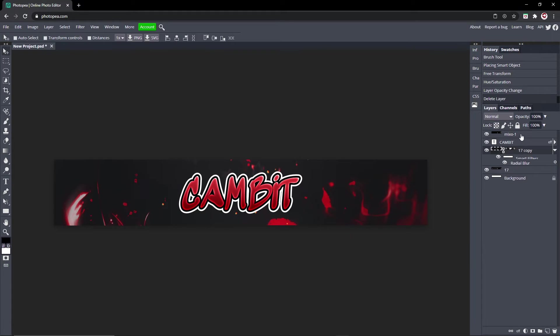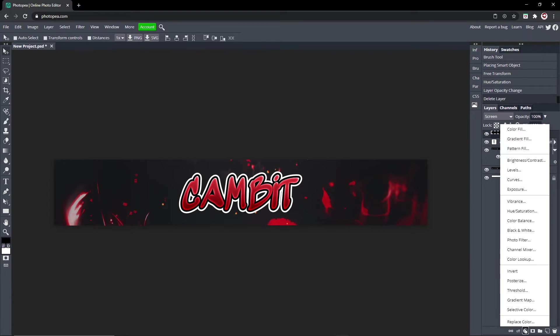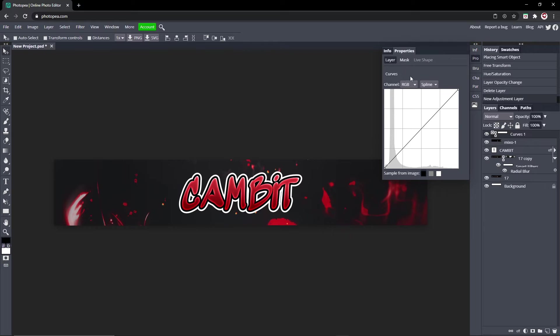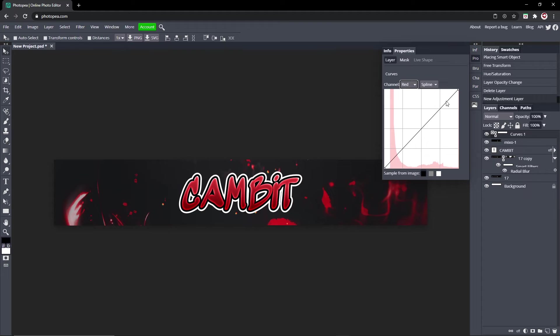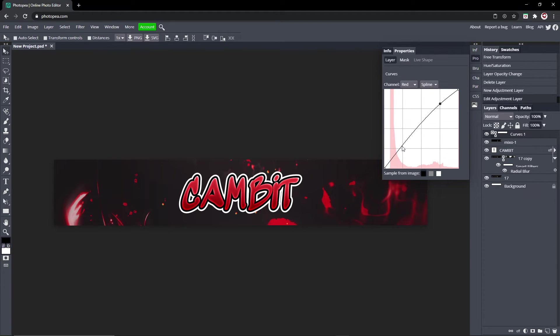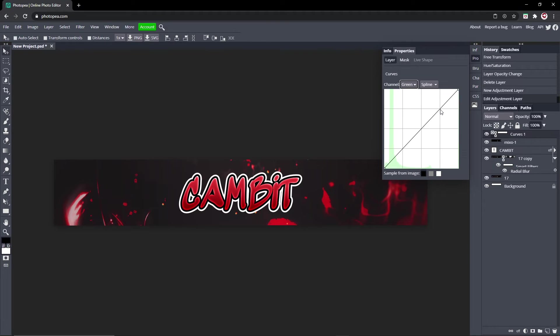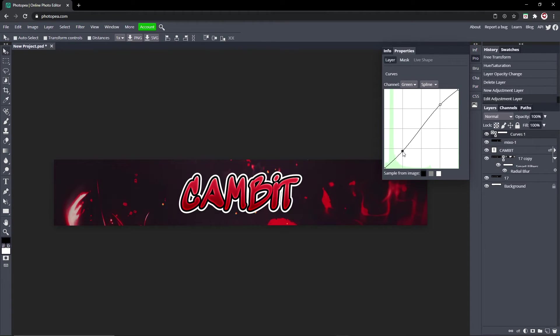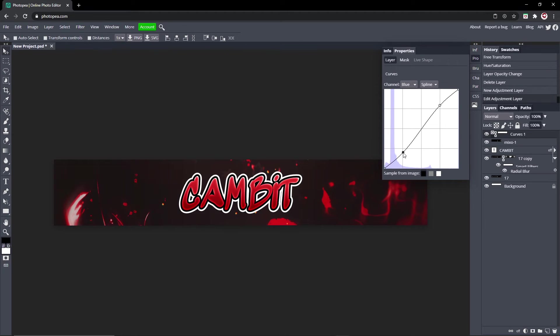Now we're going to go to our very top layer, go down to this half circle and go to Curves. Click the channel drop down menu and go to Red. Turn it up here and leave this one up. Go to Green, go up on this line and down on this line. And Blue, go up on this line down on this one.